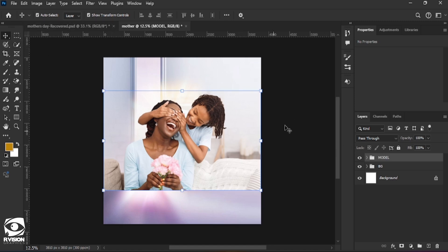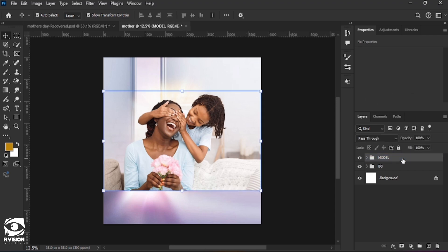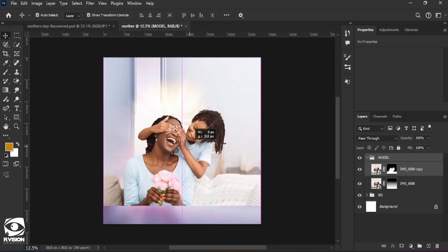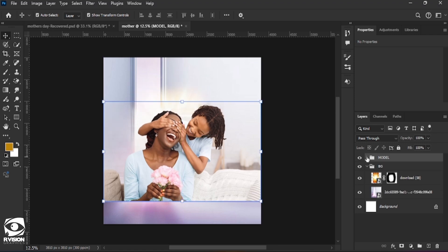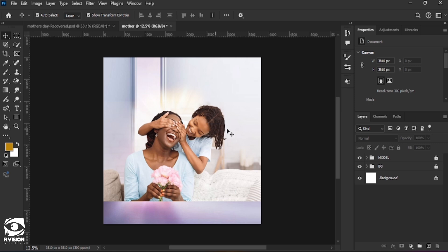We move the model group slightly down like this so we don't accidentally move it around while working on our flyer. We click on the lock to lock them so they can't be moved, and we go ahead to work on other parts of the flyer.